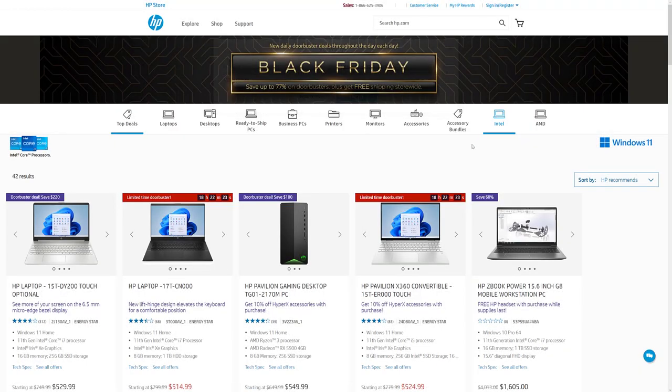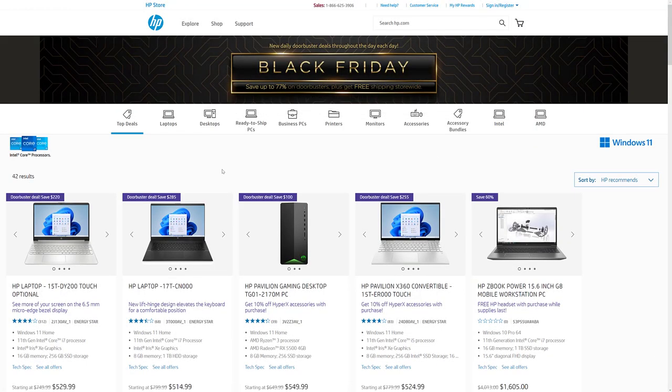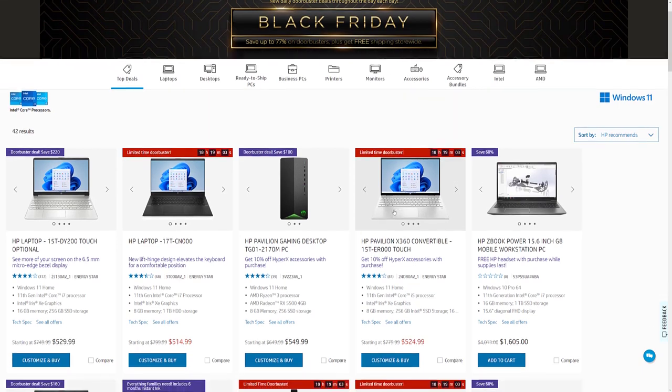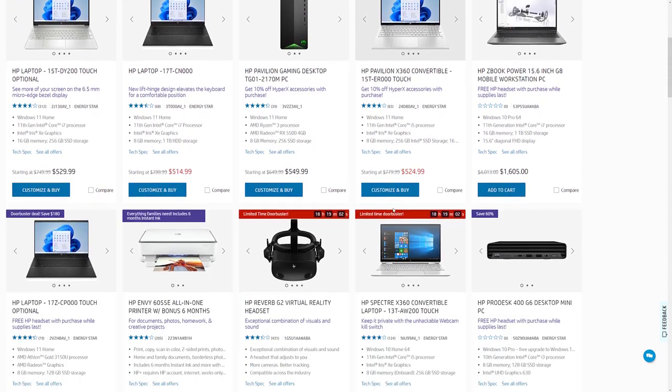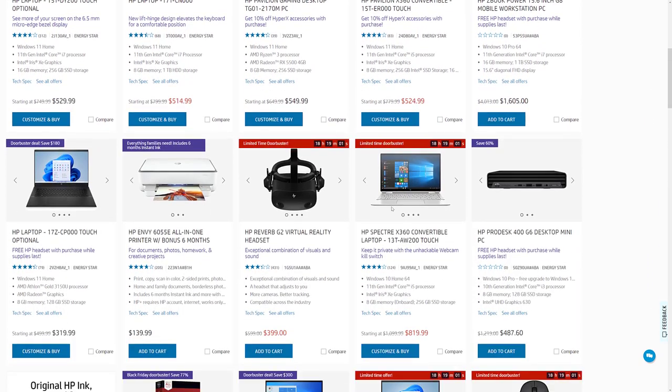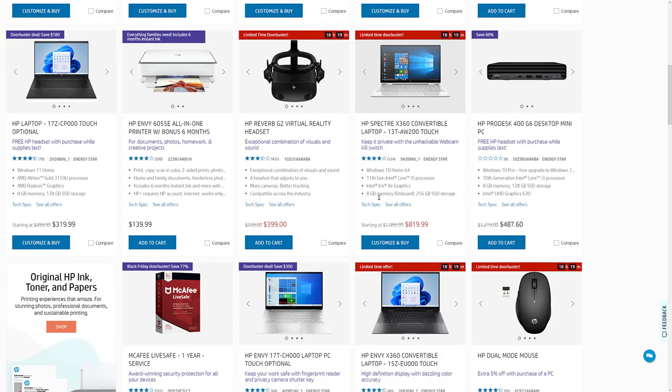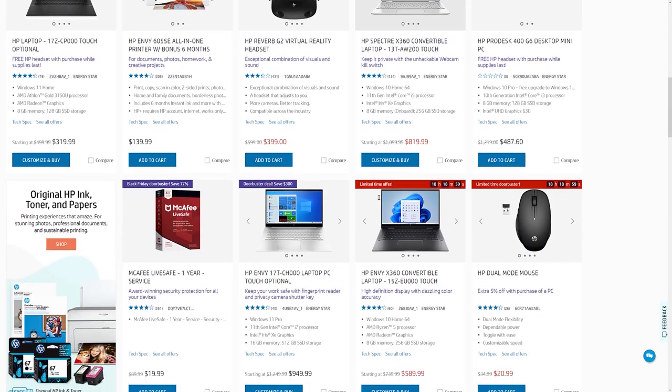Next up we have the HP store. I've never been a huge HP fan to be honest, but they do do decent black Friday sales. Generally it's the Envy line you're going to want to look at, sometimes the Spectre line. But they are running some door buster deals. So you can get up to 77% off on door busters.